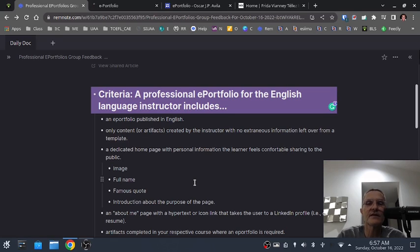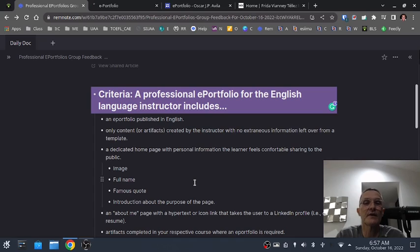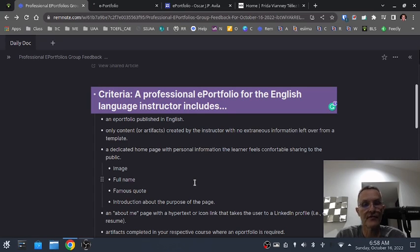Remember that this space is a professional space, so you don't want to include anything that you might share on Facebook or Instagram. This is more related to you as a professional. Remember that a director or principal of a school who is interested in looking for someone for a teaching position will want to see this space. So you don't want to include anything that you might later feel embarrassed about.